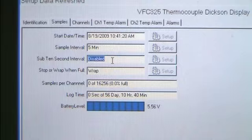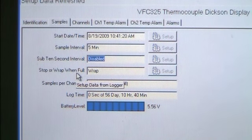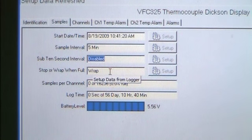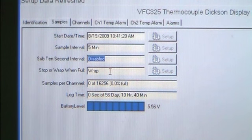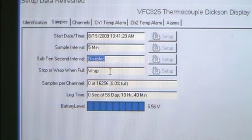The Sub 10 second interval is disabled and unavailable on this unit. Next is the Stop or Wrap when Full section. The default on these loggers is set to Wrap. Once the logger becomes full, new data will rewrite over old data. Put a process in place that allows you to download the temperature data at consistent intervals so that you don't lose any temperature readings.